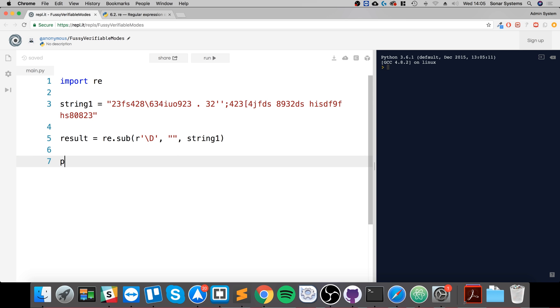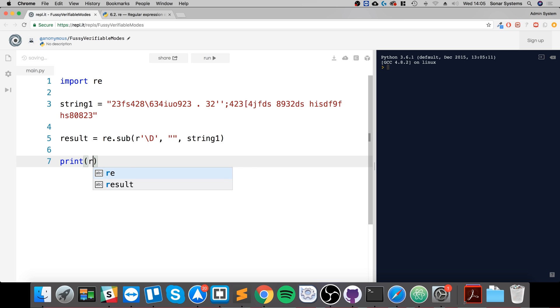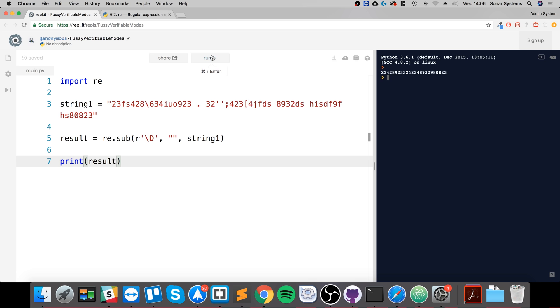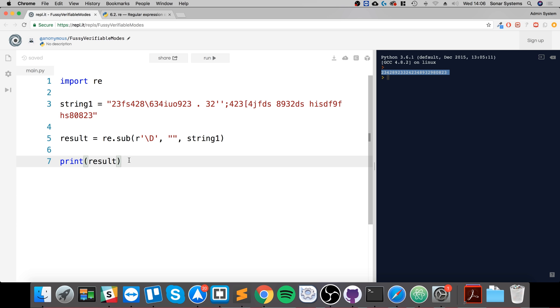Now what we're going to do is print out result. So let's run it and see. There we go, all of the extra characters have been removed.